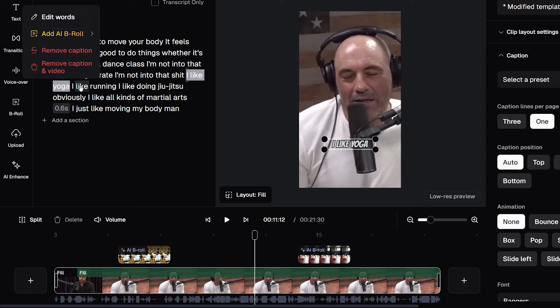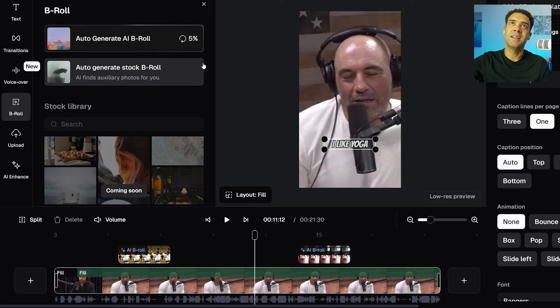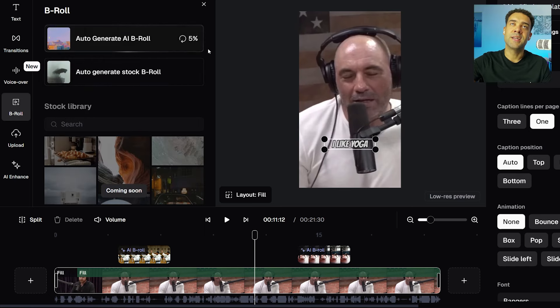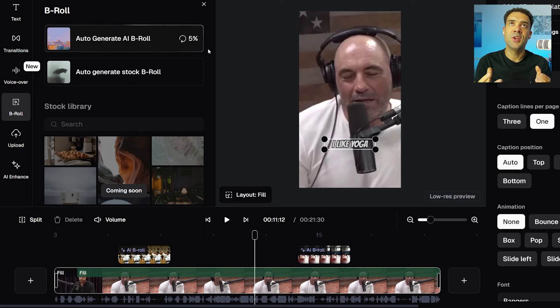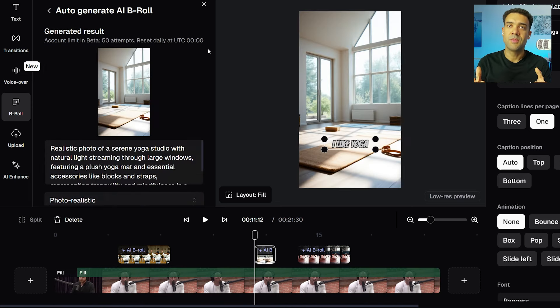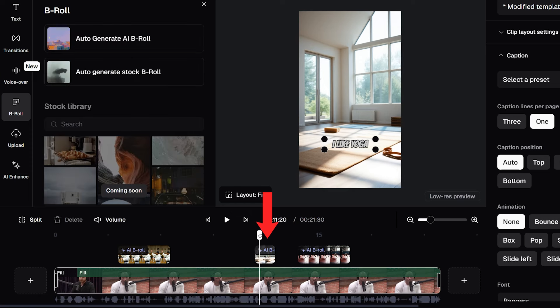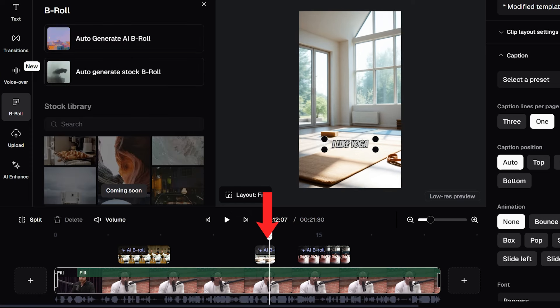So I've just selected I like yoga. And all we need to do to add images at that point is to go up to add AI B-roll and select AI generated B-roll here. And once again, the generator is going to create a new image for the words that were being said at that point.